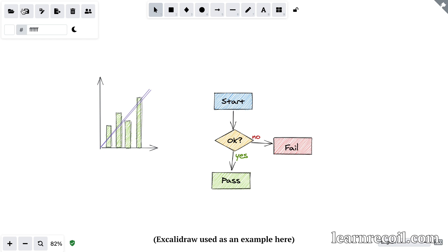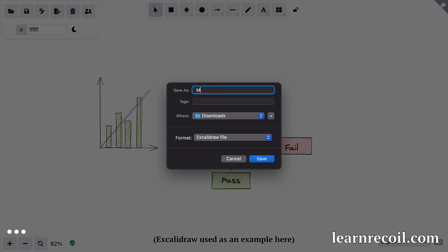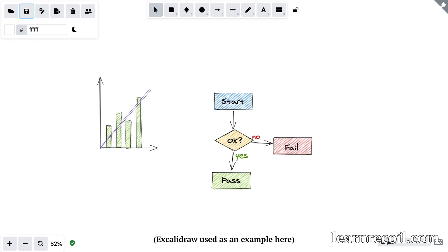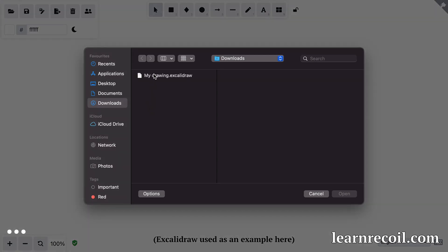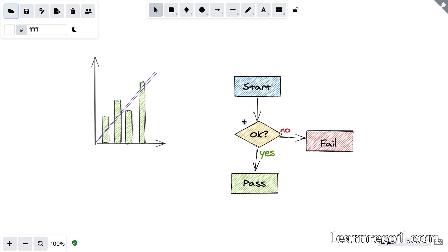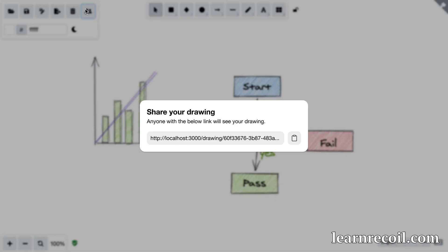Then to learn how we can persist and rehydrate Recoil state, we're going to build a save drawing to file feature where we save the drawing state to file and then add the functionality to reopen the file again. To take Recoil state persistence a step further, we're also going to add functionality to save the drawing to a server and generate a shareable link. Then if someone opens that link, it'll download and rehydrate the Recoil state.